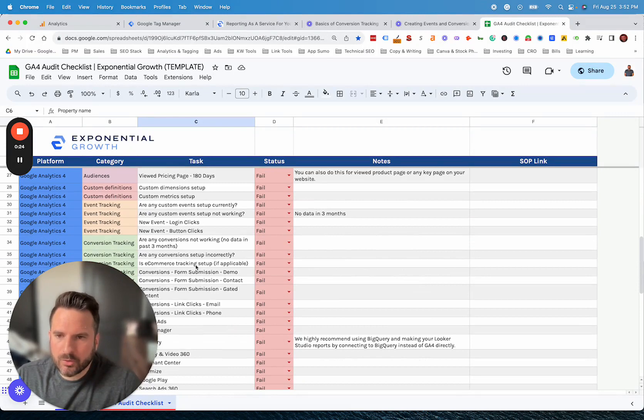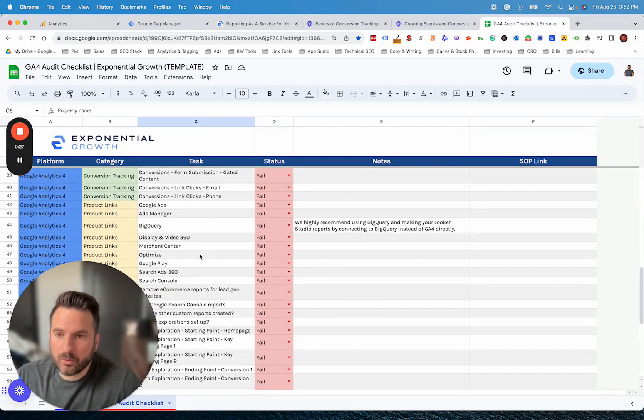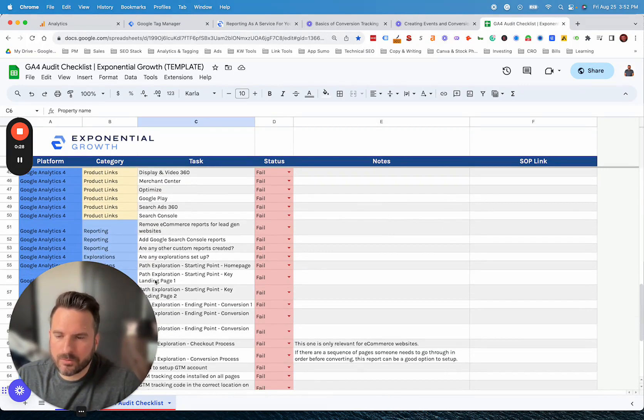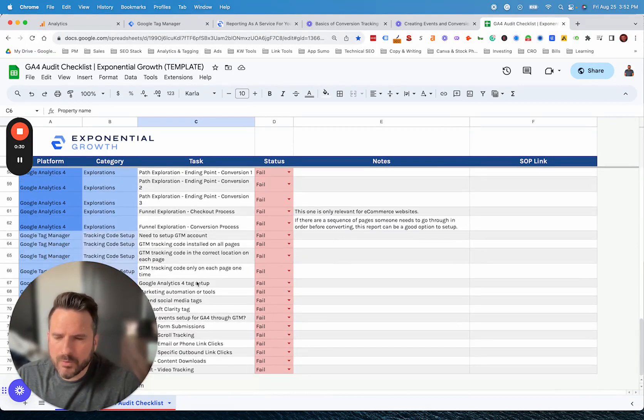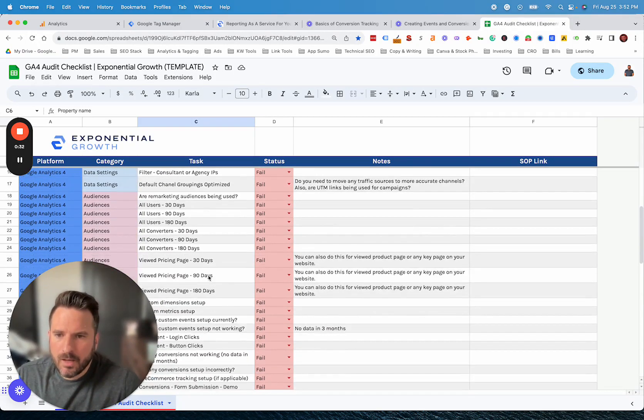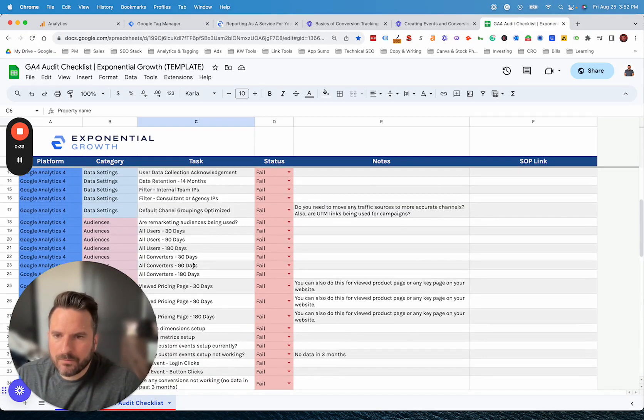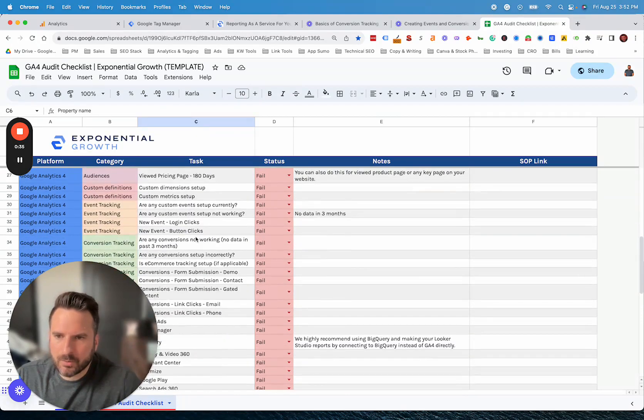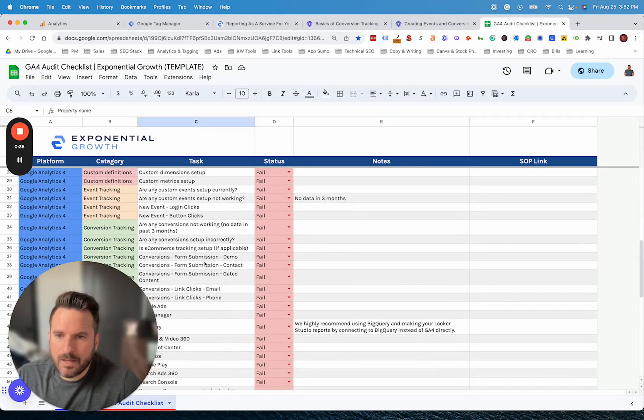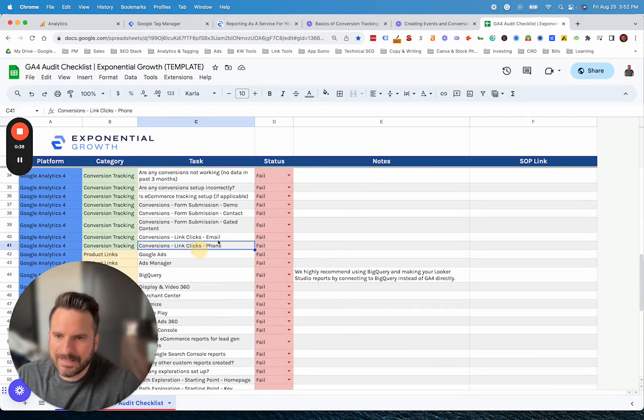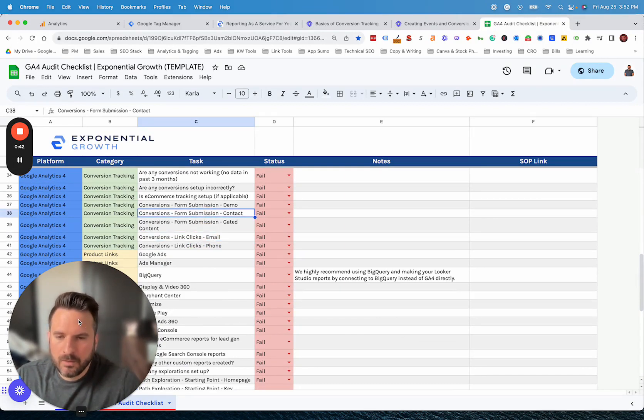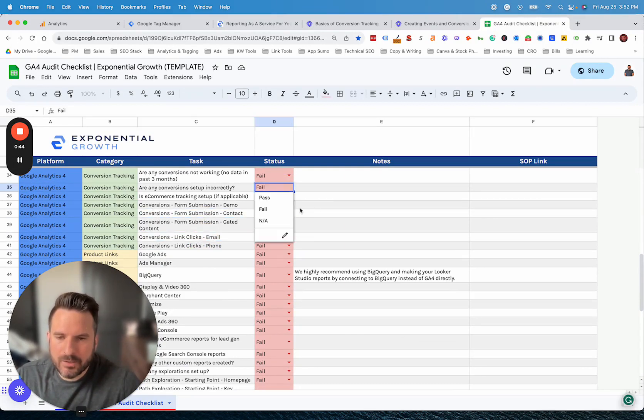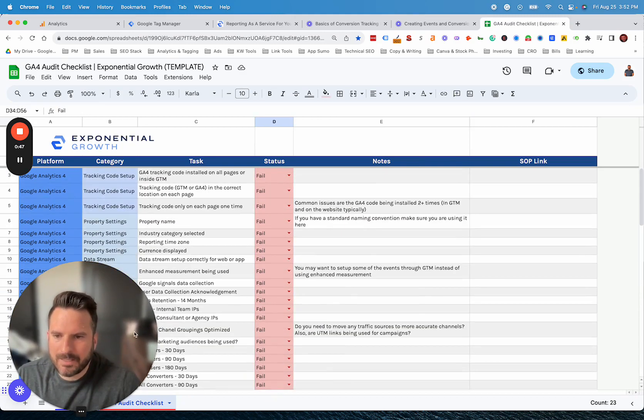We cover about almost 75 different checkpoints of things to look for as you're setting up your account. This can be really helpful to make sure you don't miss any steps. Make sure you're tracking all the conversions. You're utilizing all the reporting features, product linking. We've tried to cover as much as possible. We've listed out some of the common form submission types, link click events for email and phone that you could set up to give you a good jumpstart.